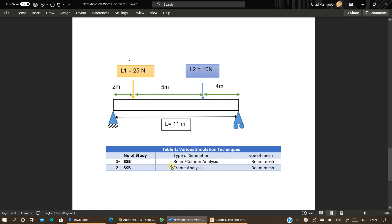This video is about frame analysis. In this video you are going to learn another simulation technique to simulate the shear force, support reaction, and bending moment distribution across a beam.